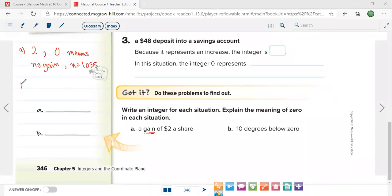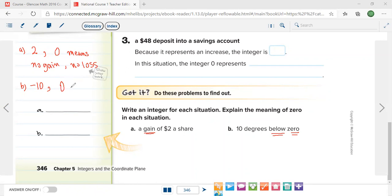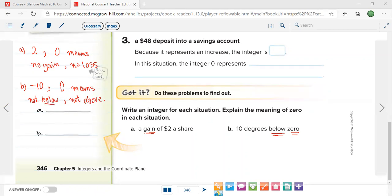Problem B: 10 degrees below zero — 'below zero' means negative, so this is negative 10. You can also say minus 10 — they mean the same. What does zero mean in this situation? Zero means not below and not above. When talking about zero, you mention the word and you mention its opposite.